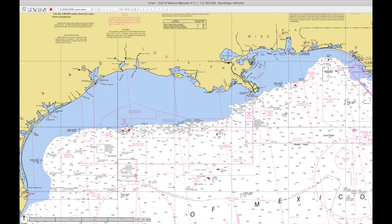In today's video, I'm going to be demonstrating how to download a route based on weather from a site called Fast Seas, and using that route in Mac ENC.